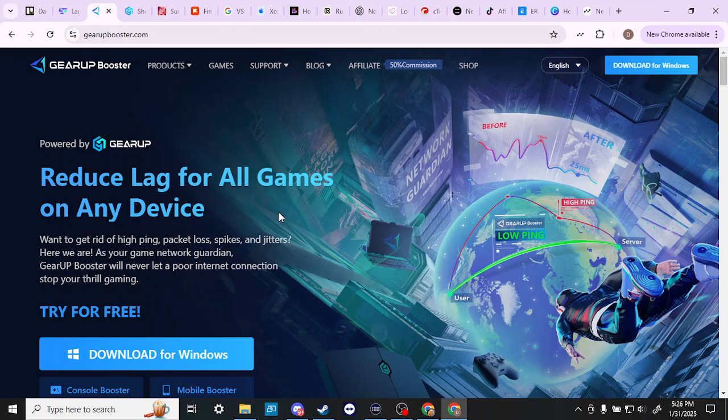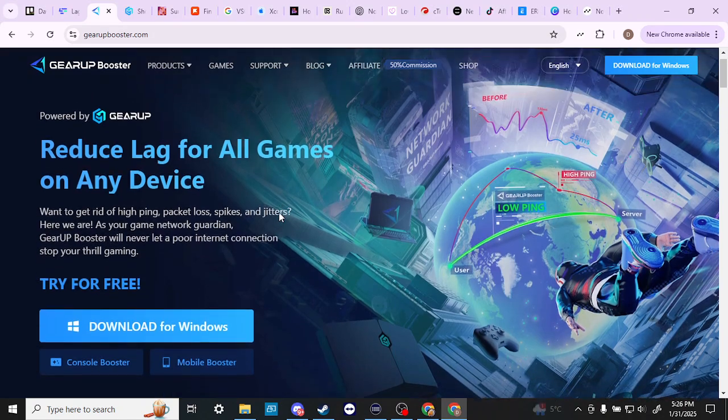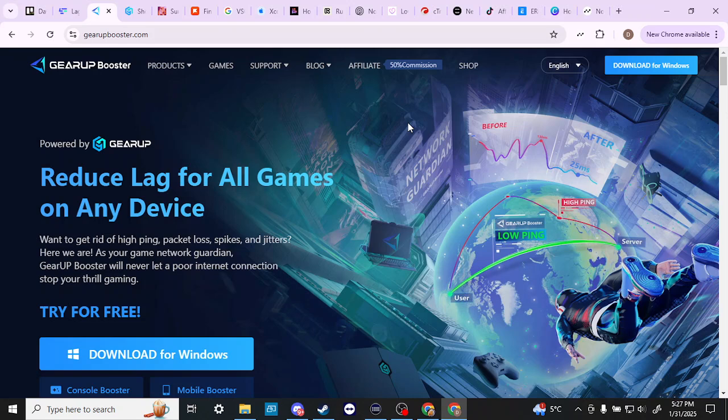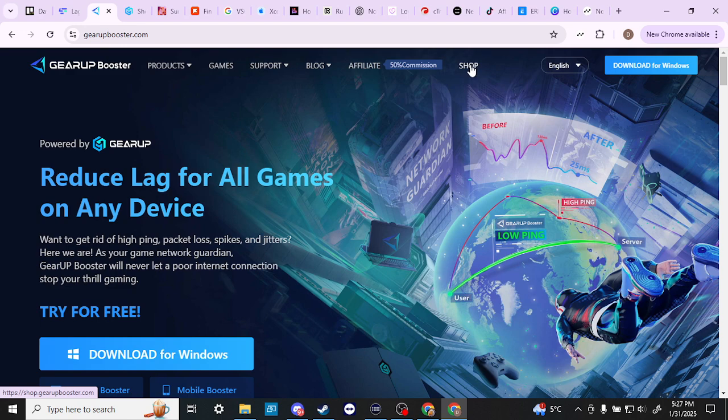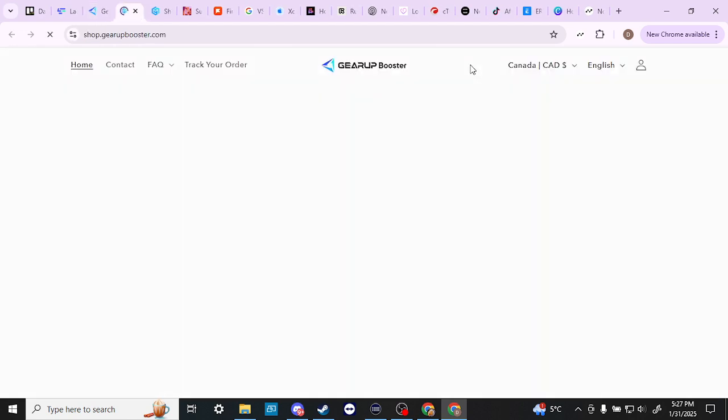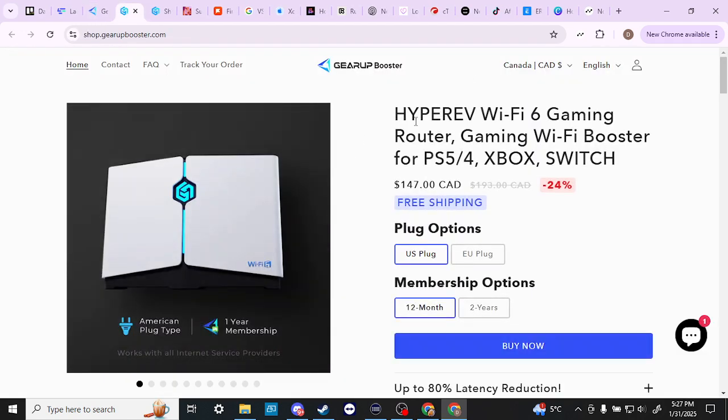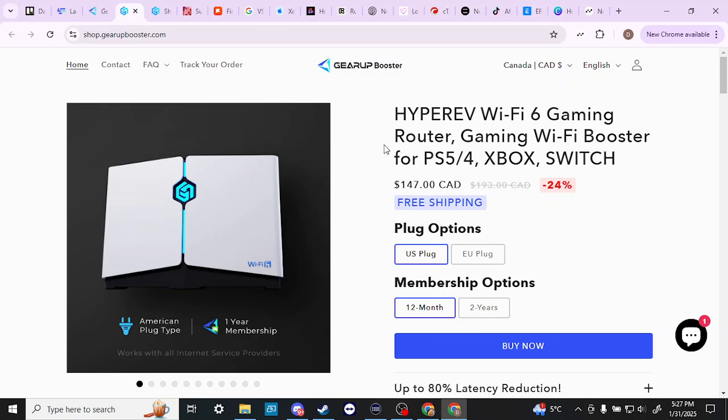I am not sure why they aren't more upfront with their pricing, but that is something that it's up to you to decide how important that is to you. One thing that we can find if we click on the shop link here is that they do offer a gaming router that is 147 Canadian. So depending on where you're from, that might change somewhat. But this is the only thing that I could really find in regards to anything related to pricing.